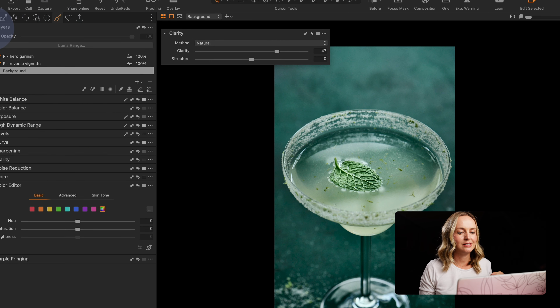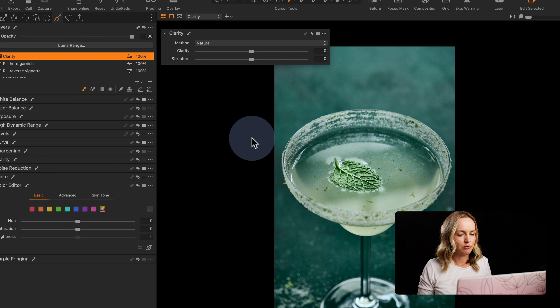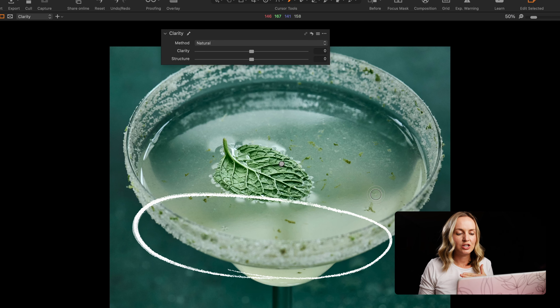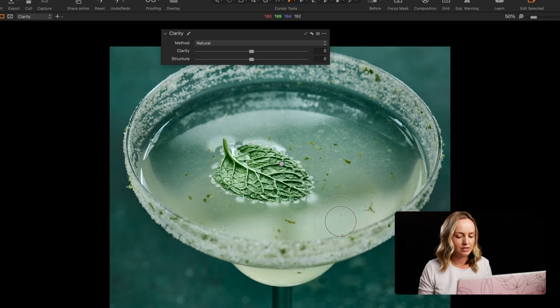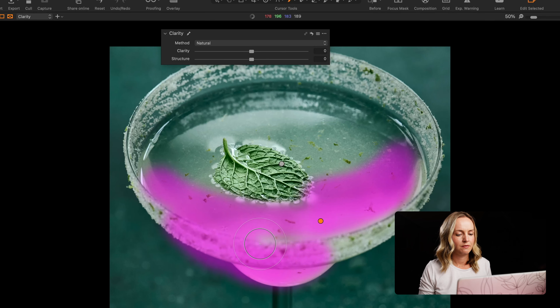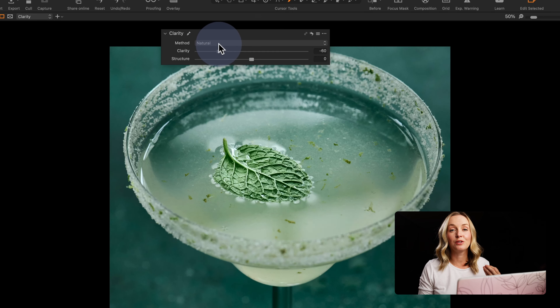I'm going to add a clarity adjustment and take the brush. Zooming into the image, you can see at the edge at the front of the glass it feels really soft — we've shot this with a macro lens and we have a beautiful bokeh. I'll increase the brush size, pop on the mask, and brush in this area. I'm going to bring the clarity down — as you can see, this adjustment is just making that part of the image feel soft.